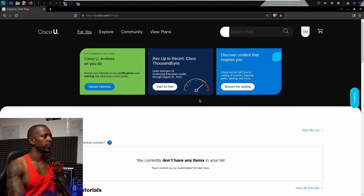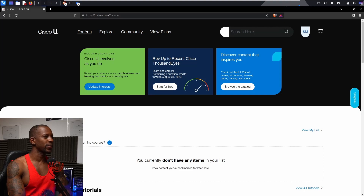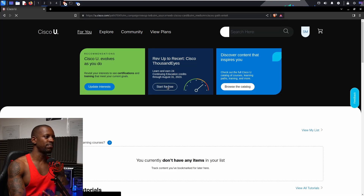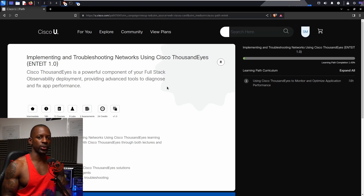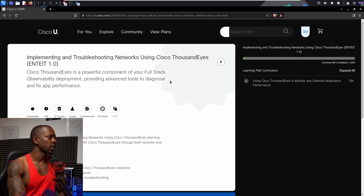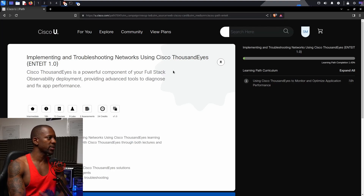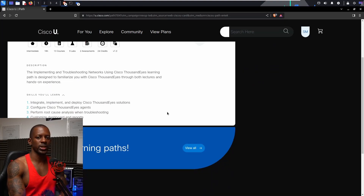Let me show you the technology we're going to look at - that's Cisco ThousandEyes. It will be available for free until August 31st. I started it before but then I thought it might be good to also show you how I approach new technologies that I don't know much about. The course is called 'Implementing and Troubleshooting Networks Using Cisco ThousandEyes' and there's a little summary of what to expect.